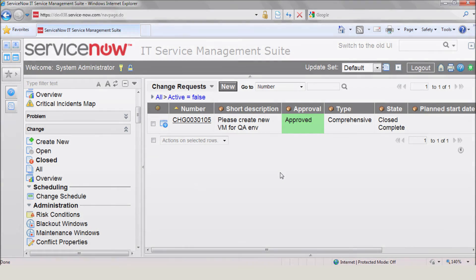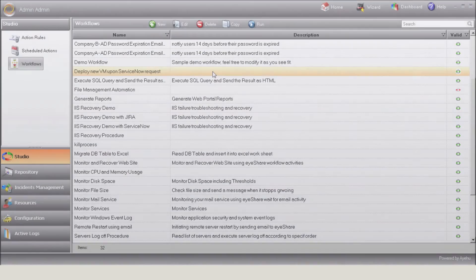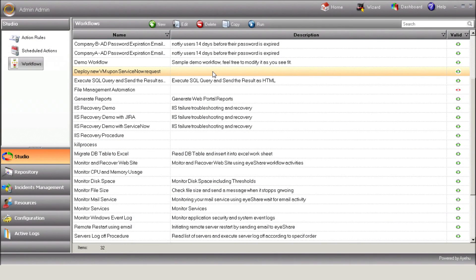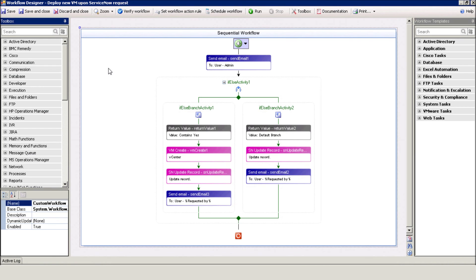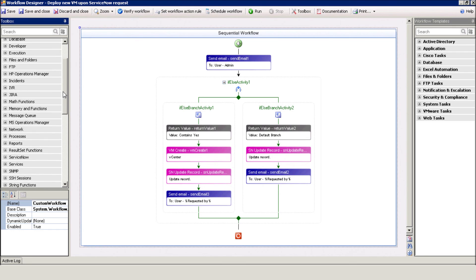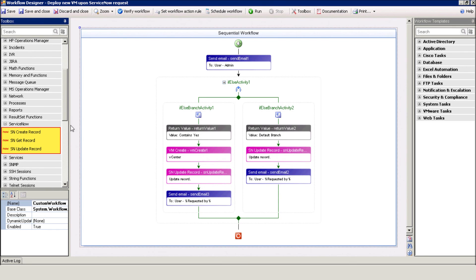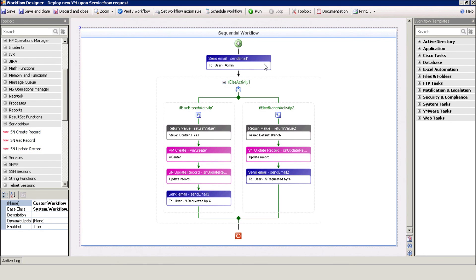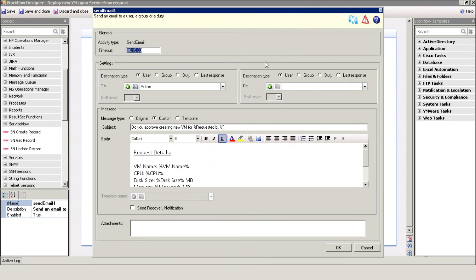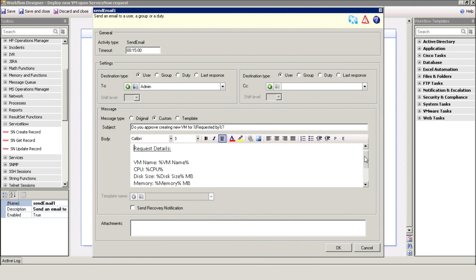Okay, now finally, let's review the workflow that we used for this demo. Here's our Deploy New VM Upon ServiceNow Request procedure. And here's the ServiceNow action set. We use it to create, get, and update records in ServiceNow. Our workflow starts with sending the request details to the sysadmin for approval. You can see that the request details are actually the ServiceNow request fields.